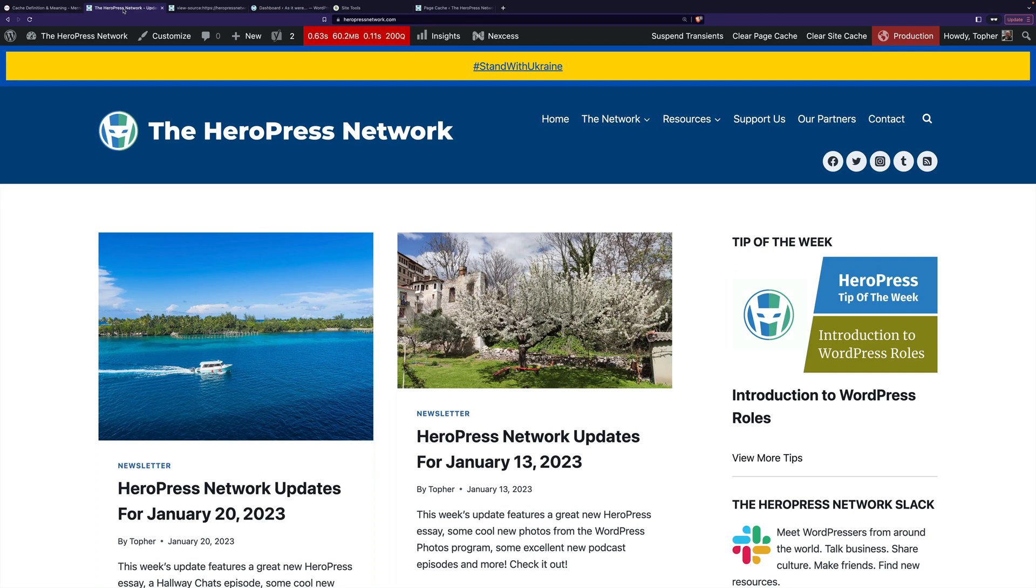Now, you may say, well, what happens if I change my webpage? Well, good caching systems can know when you hit update on a post, and it can flush the cache.